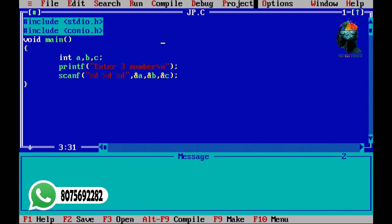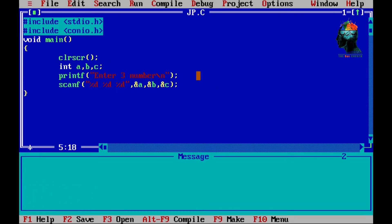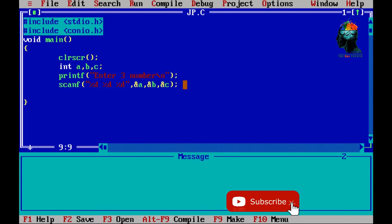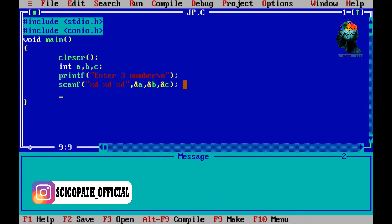We are sharing the 3 variables. ClearScreen also checks the output. There is a number of 3 numbers. We have to check the 3 numbers. I will explain the logic of the program.